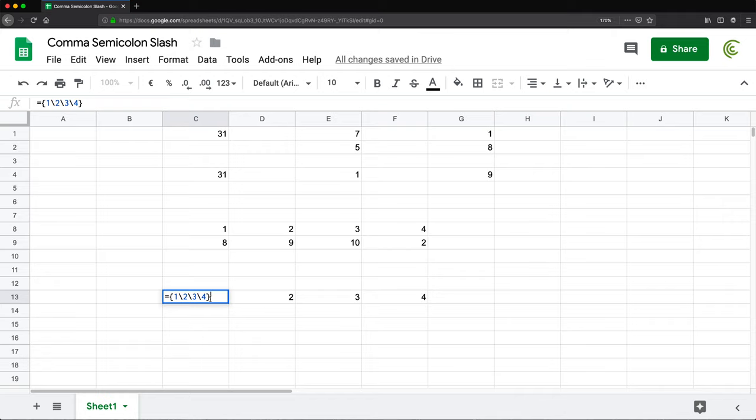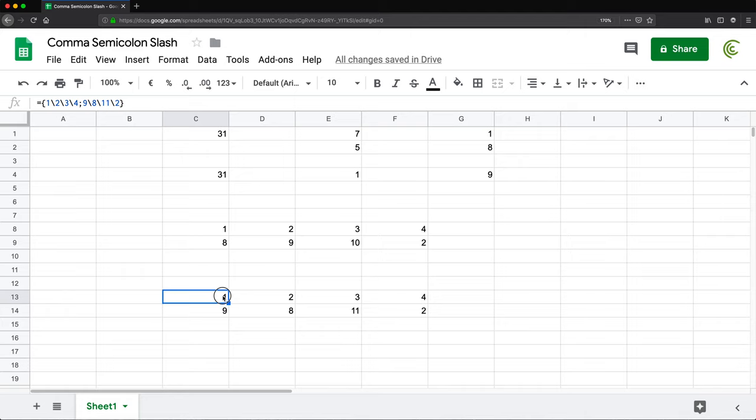And then if I want to go to the next row, it is still semicolon. So I do semicolon and do this, this, this, this, and this. Press enter. See, it works again.